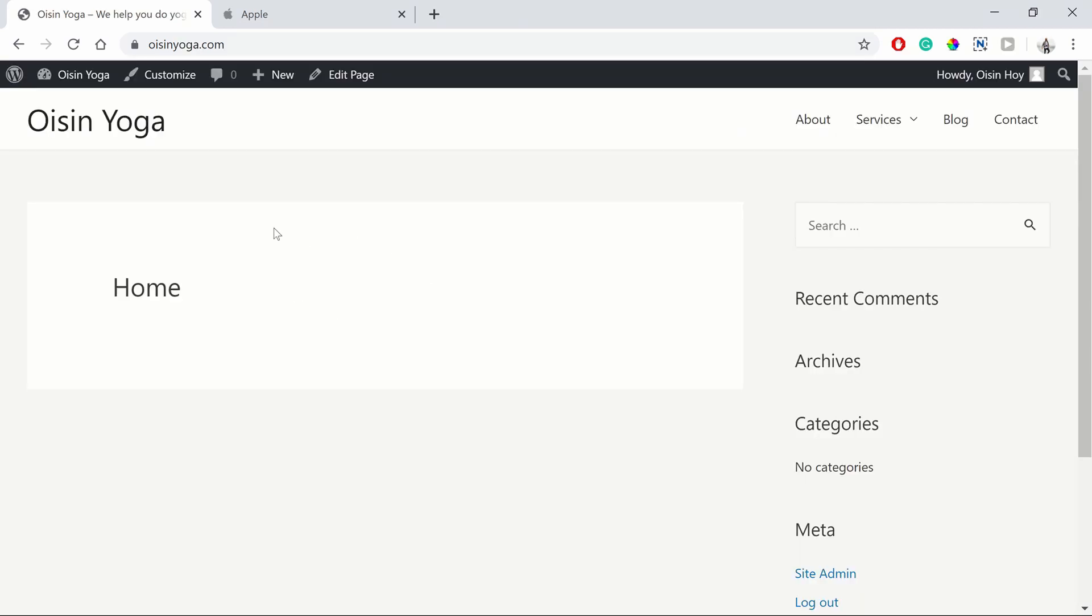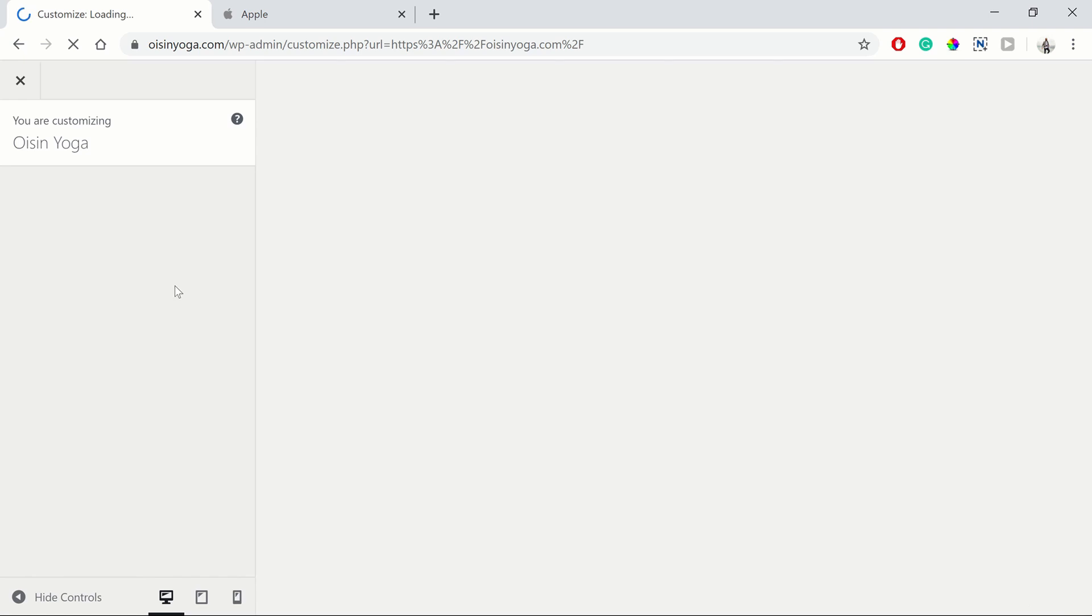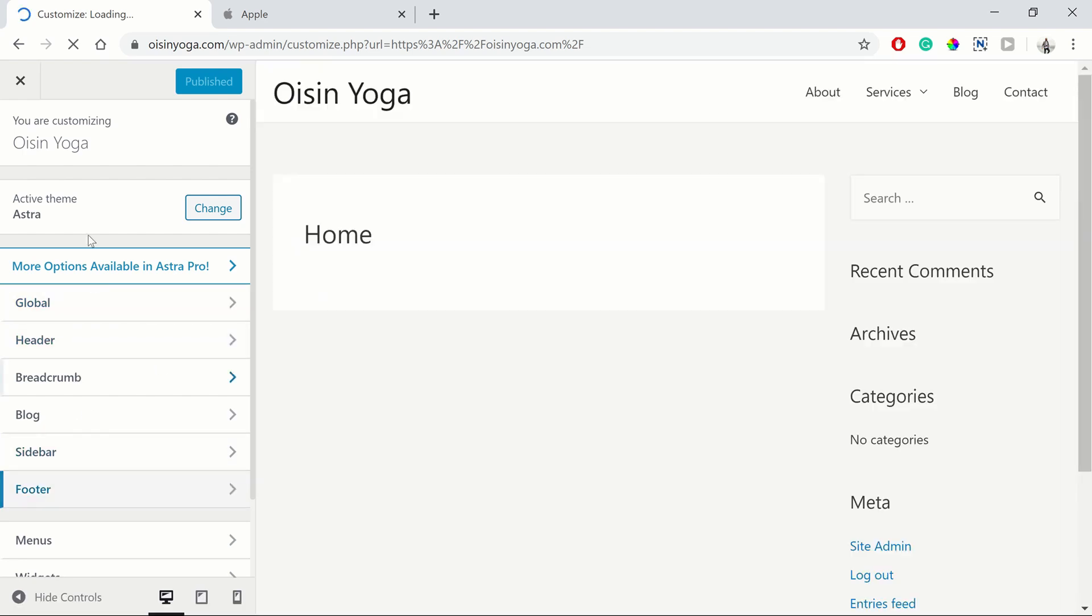So now we're going to look at how to customize your theme. This will affect the look and feel of your website. There are a few essential changes that we need to make, and we'll run through the essential ones. There are lots of other settings you can adjust, and this is for the Astra theme.